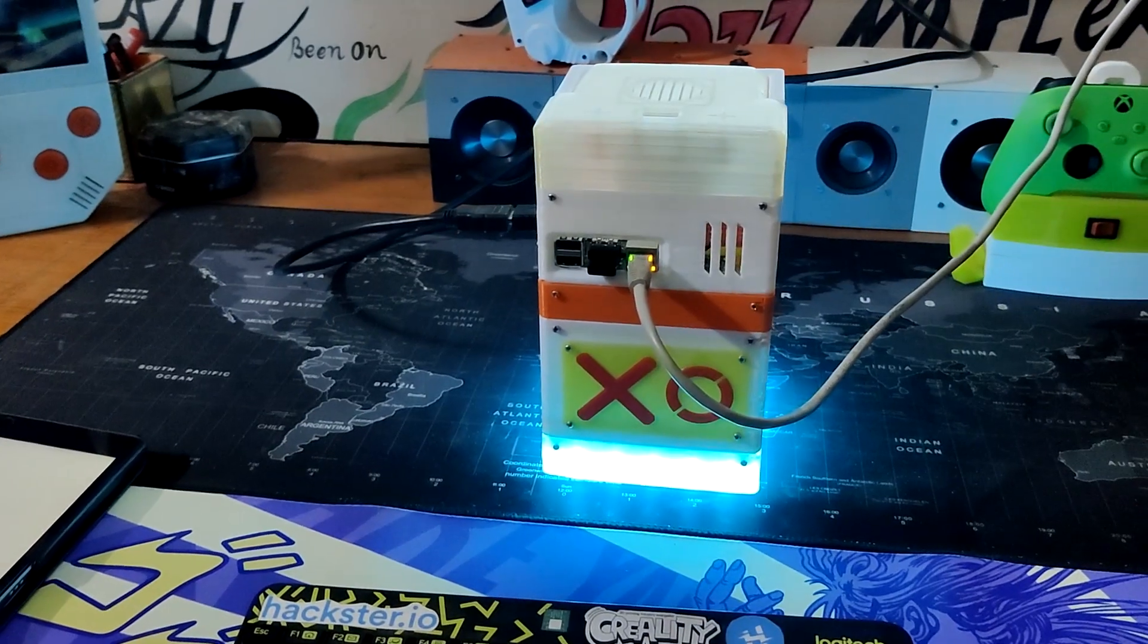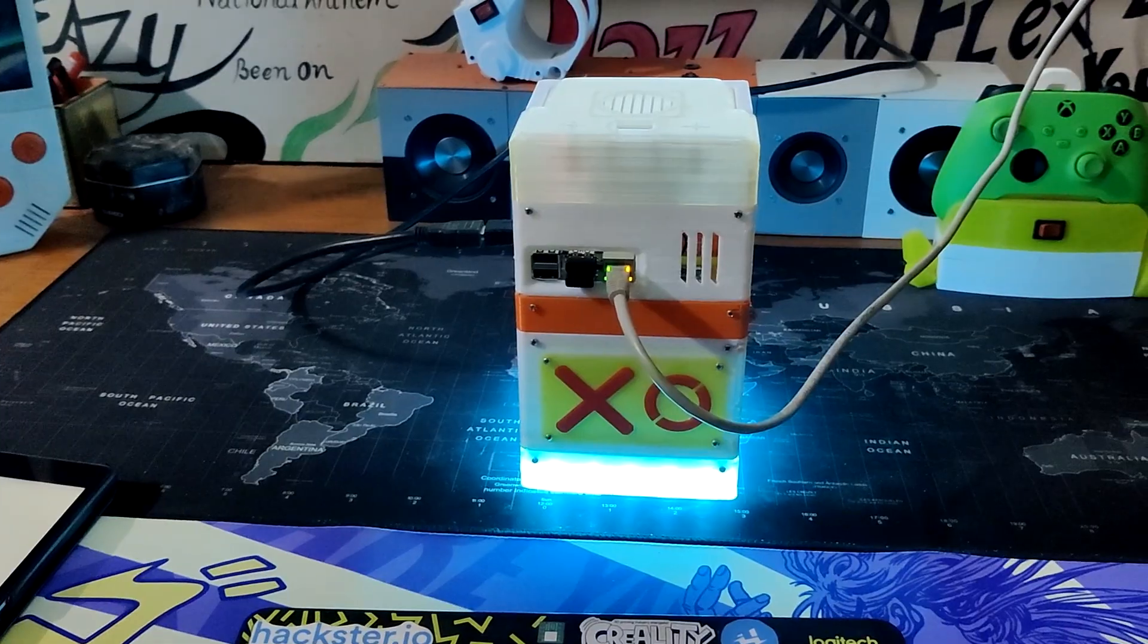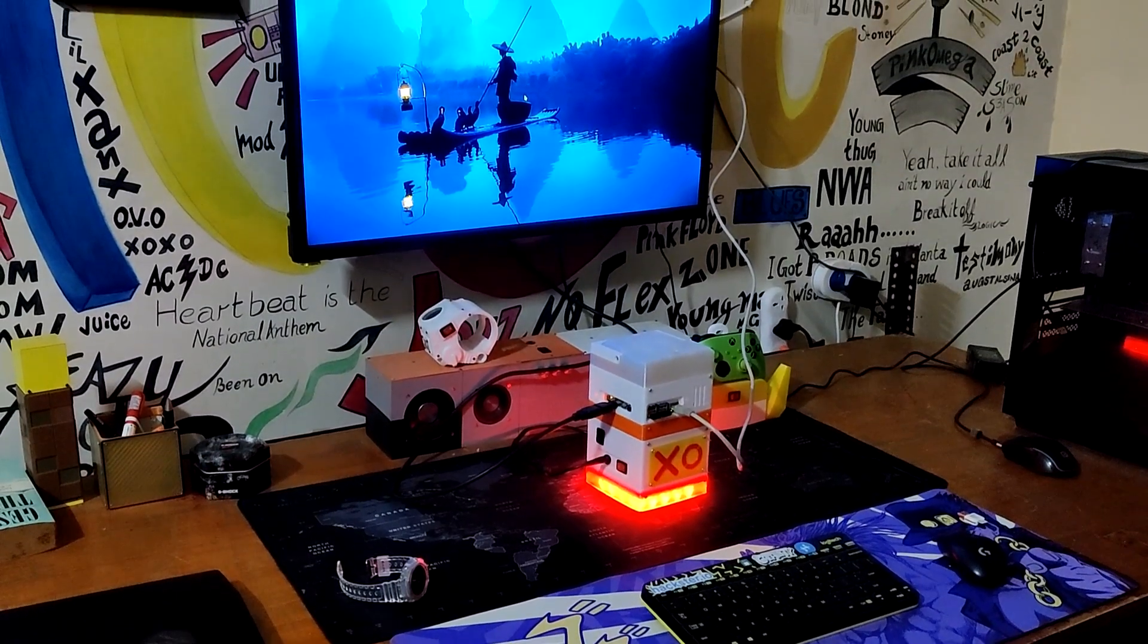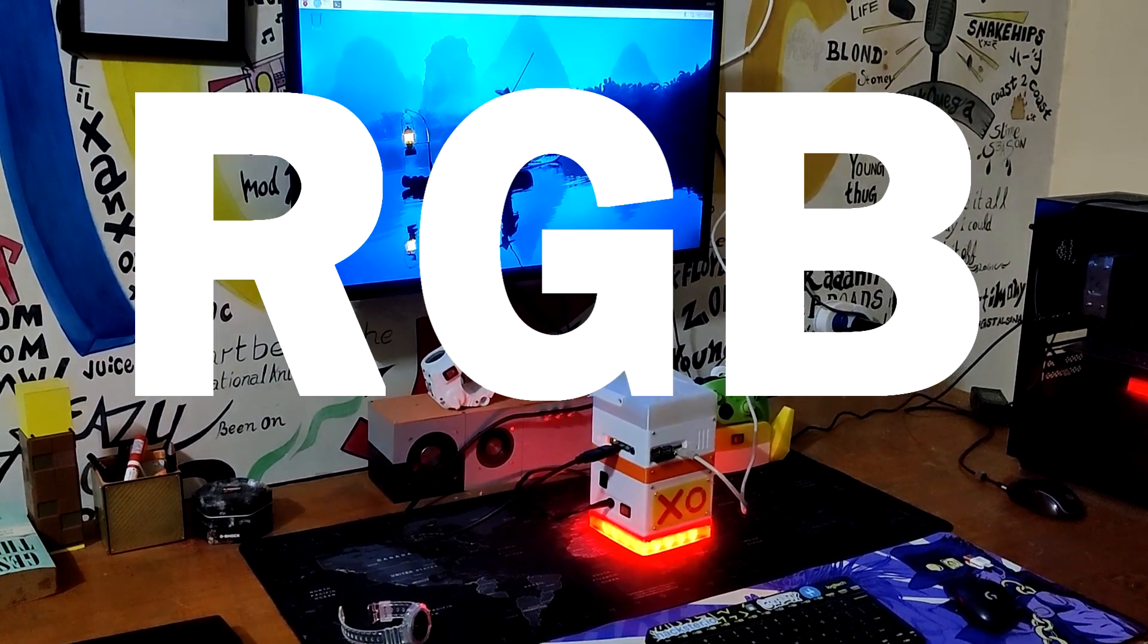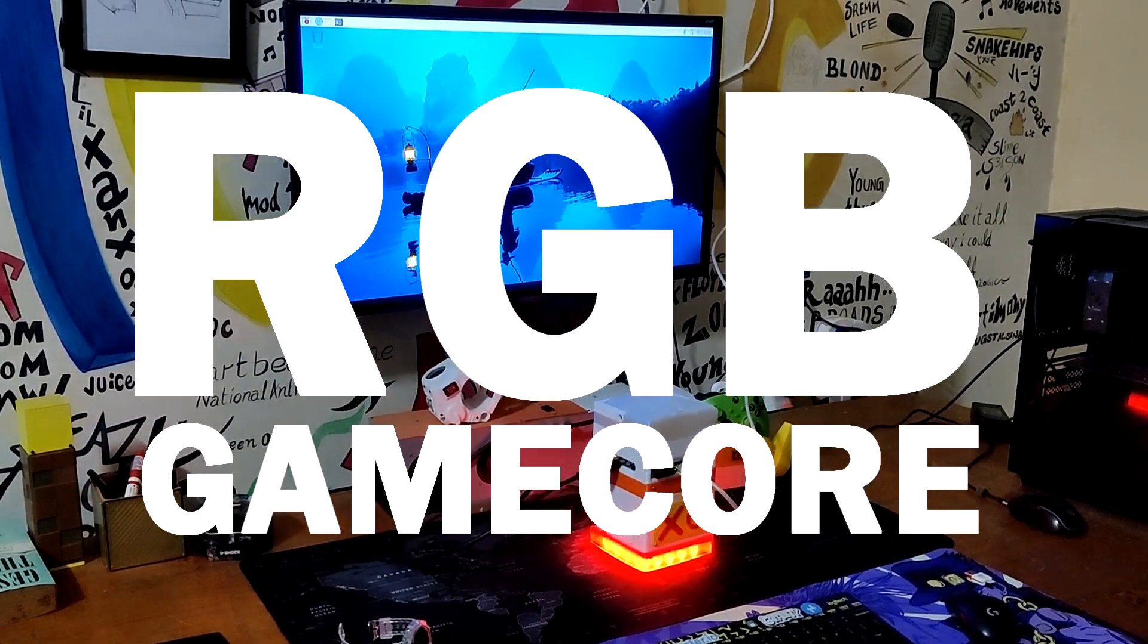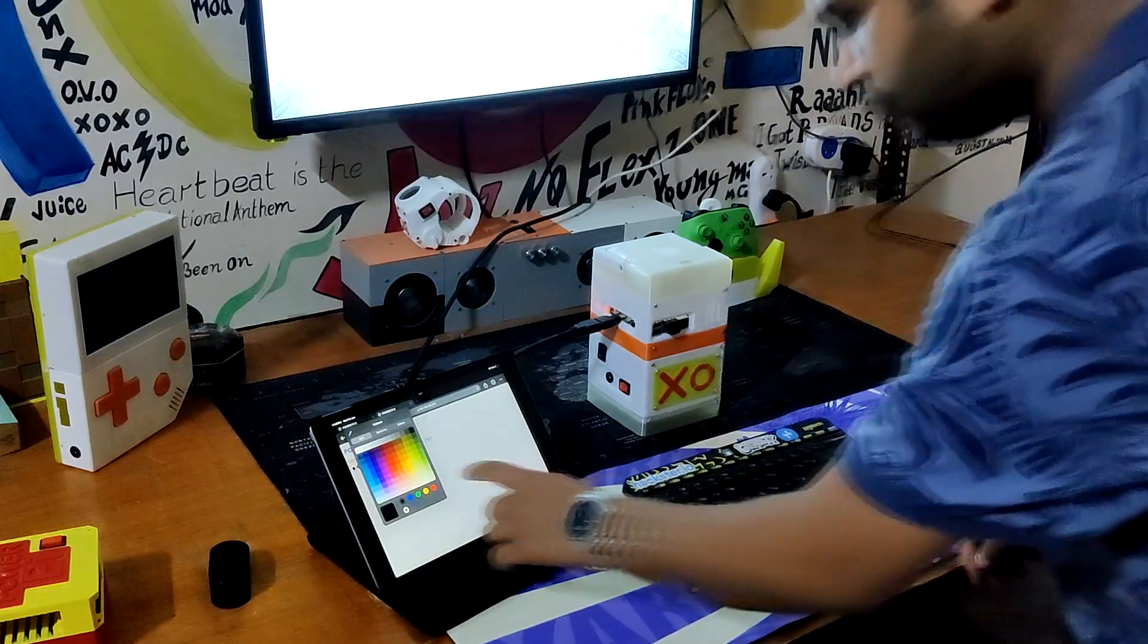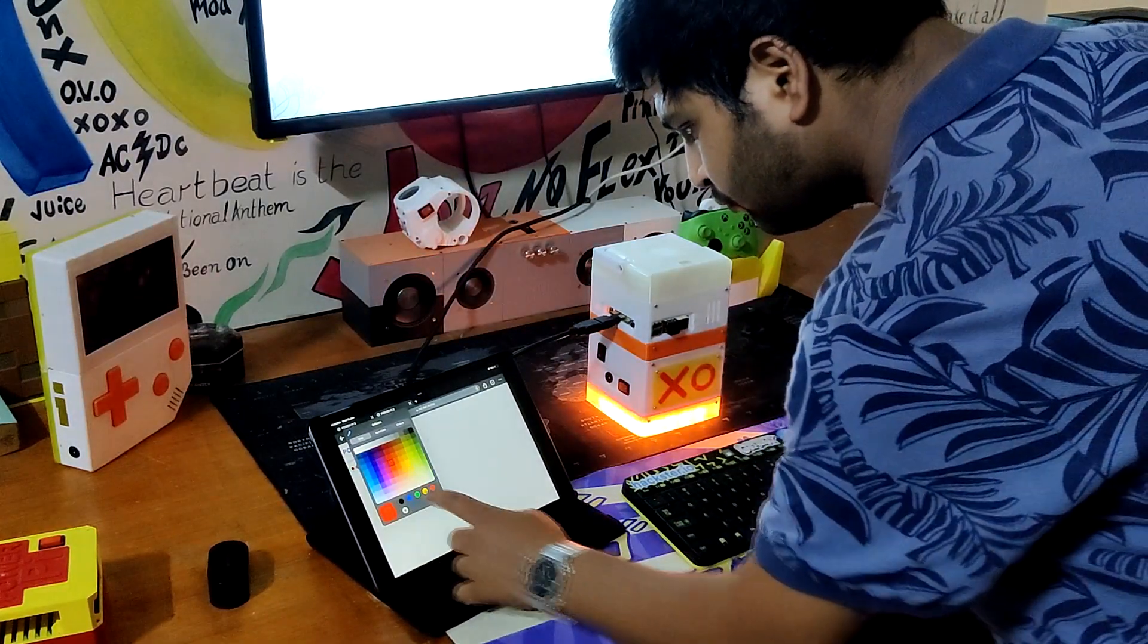We also included an RGB LED setup in this build which lights up the entire base, giving the system an RGB game code look. A color palette in the web app can be used to control the RGB LEDs.